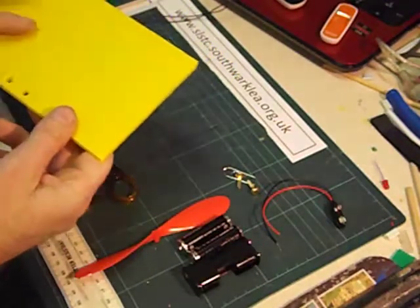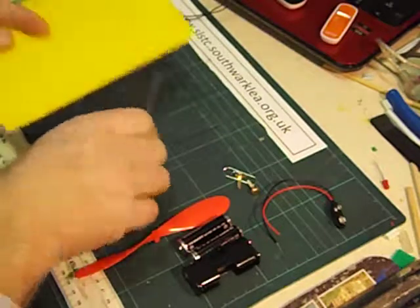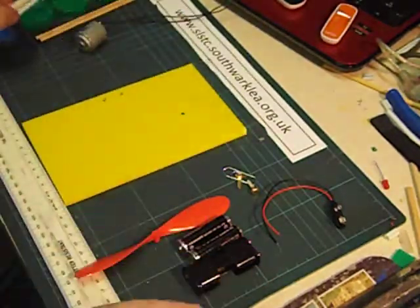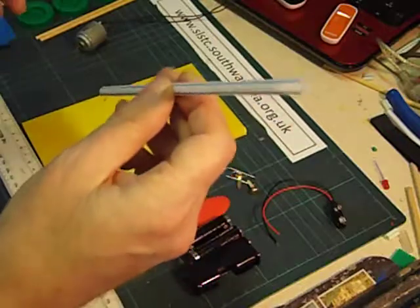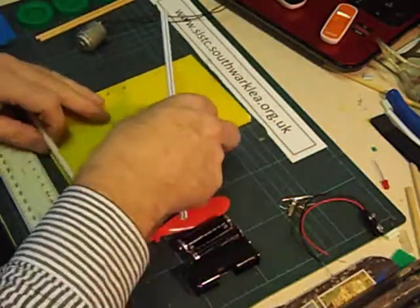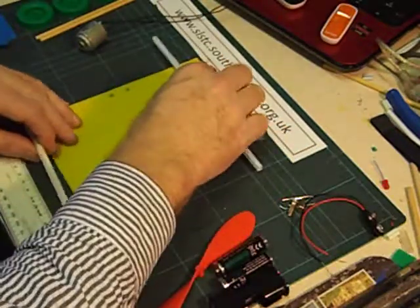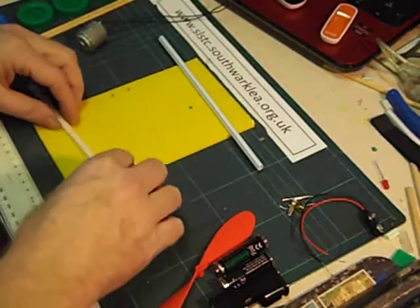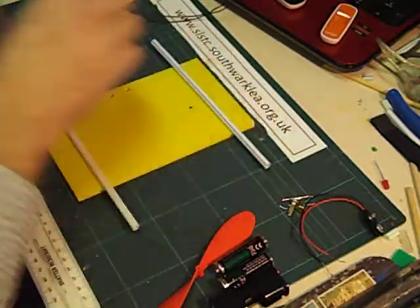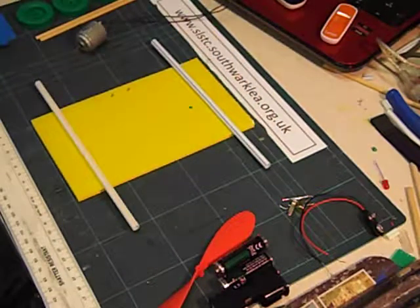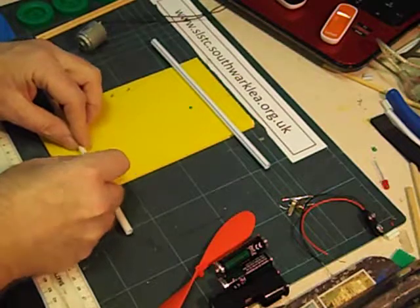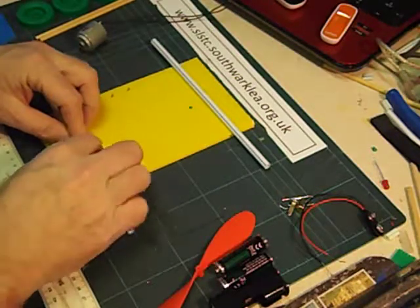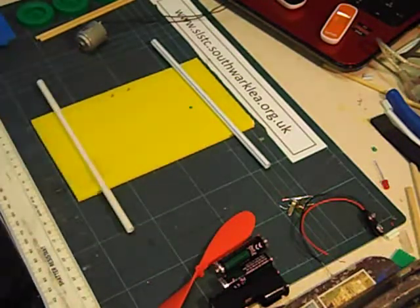But before we do that we need to fit it with two jumbo plastic drinking straws for the bearings for the axles. We could stick them on with low melt glue from a glue gun. I'm going to use sticky tape. Sticky tape works very well with Corex. It can last several years.